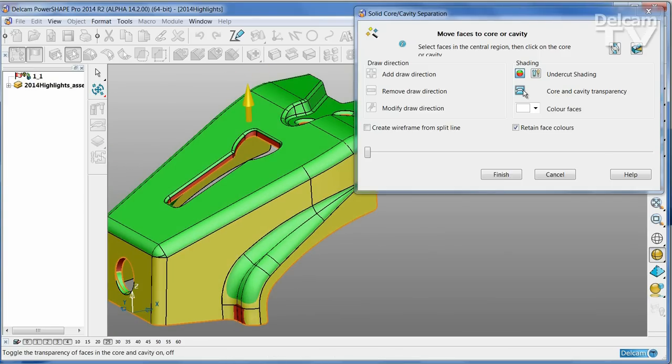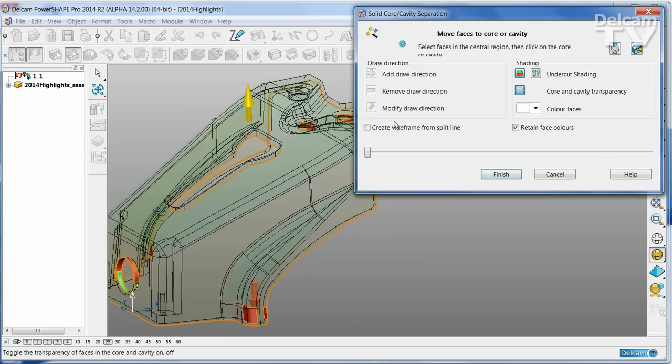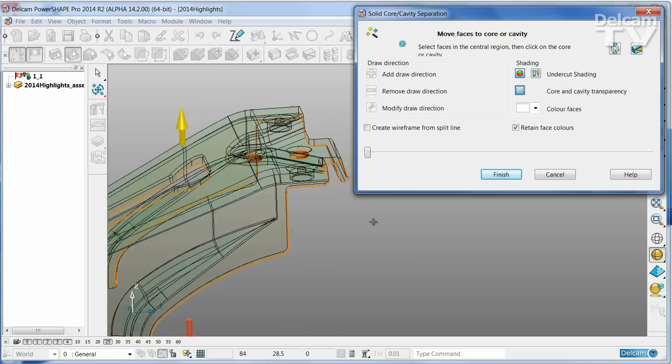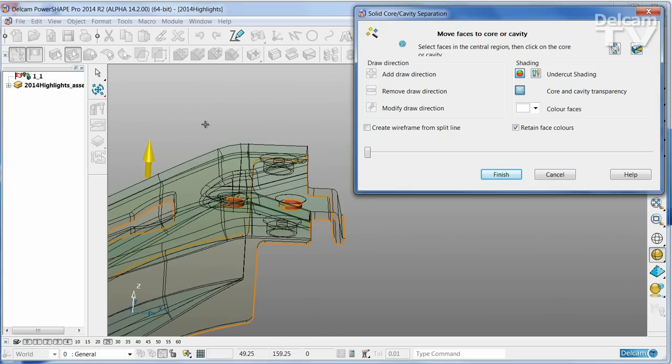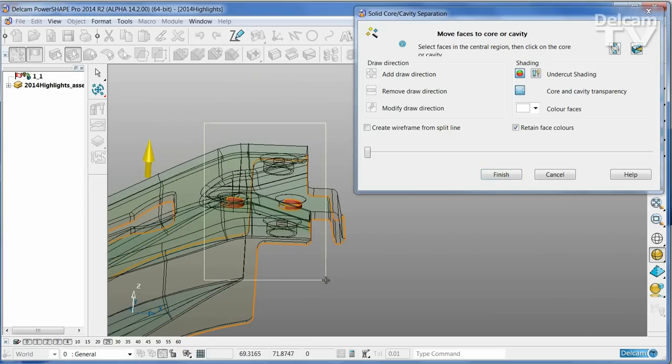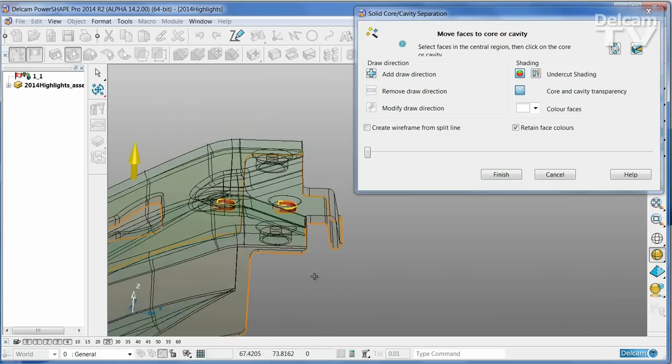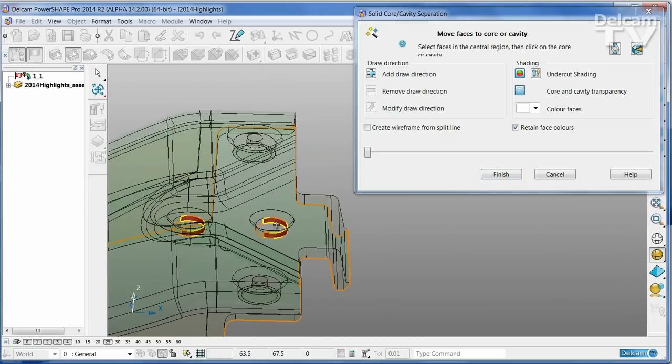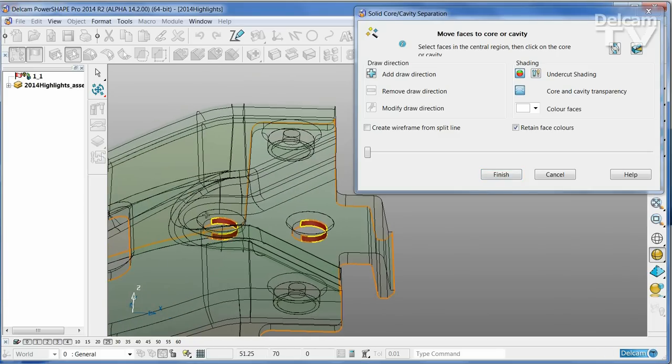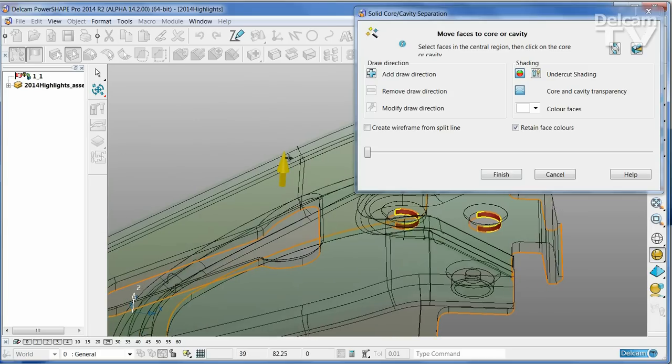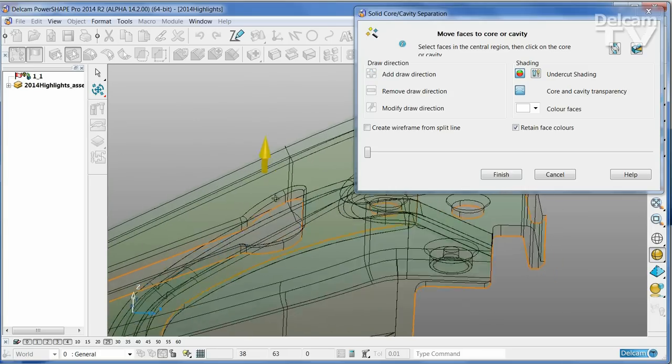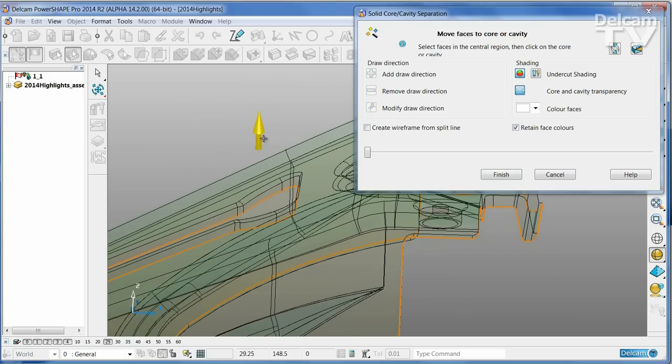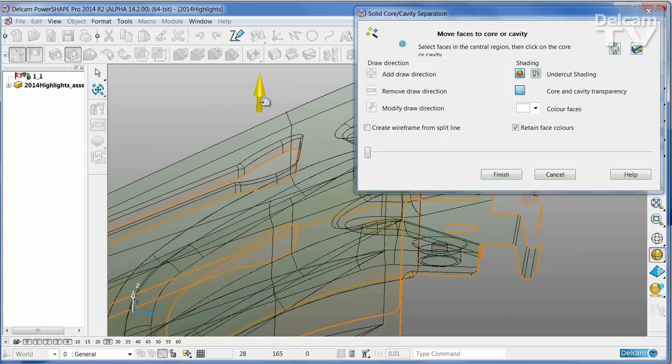You can also turn on transparent shading, and this allows us to see any of those ambiguous faces which can be selected, and then simply click the arrow to put them onto the appropriate part of the tool.